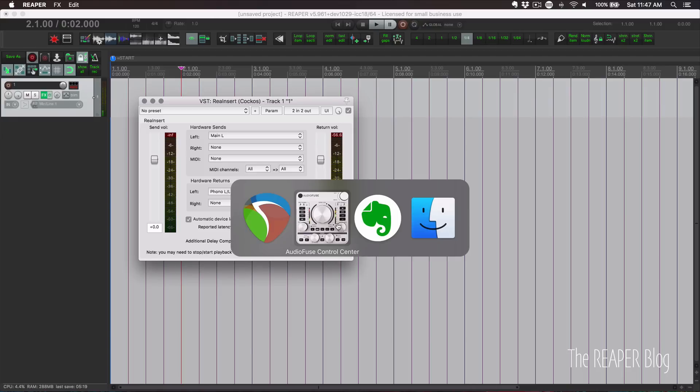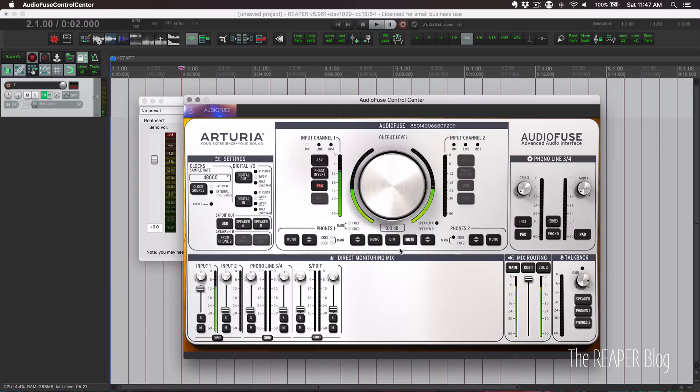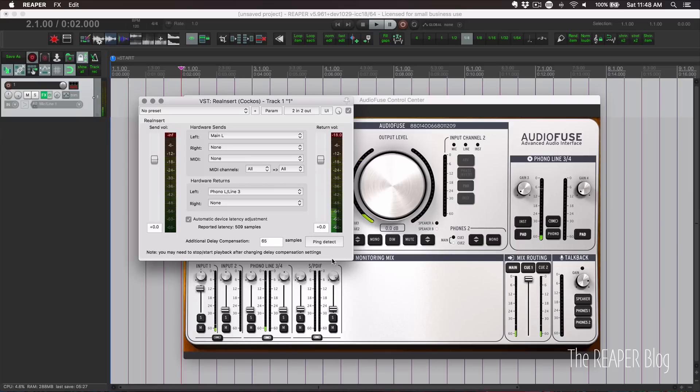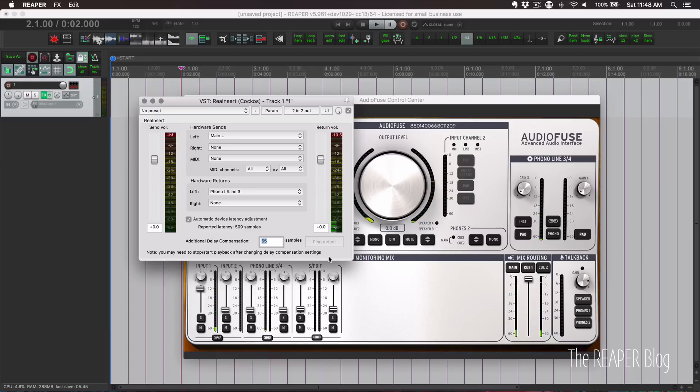Before we do this next step, we have to make sure that the output is unmuted. And we'll click on ping detect. So I got a reading of 65 samples. I can do that again, and again, 65 samples.